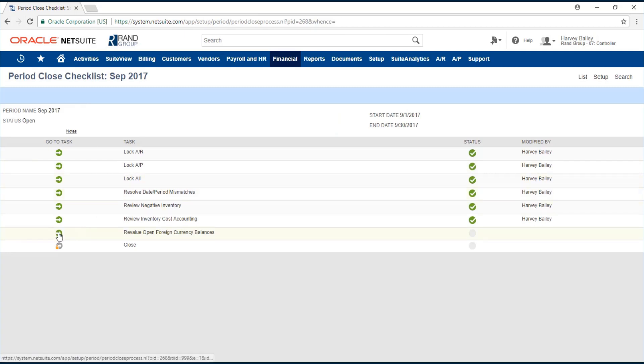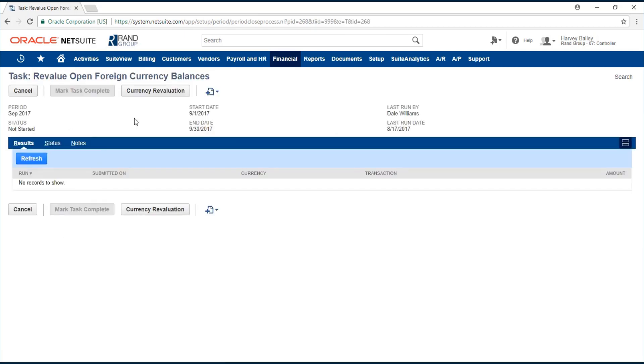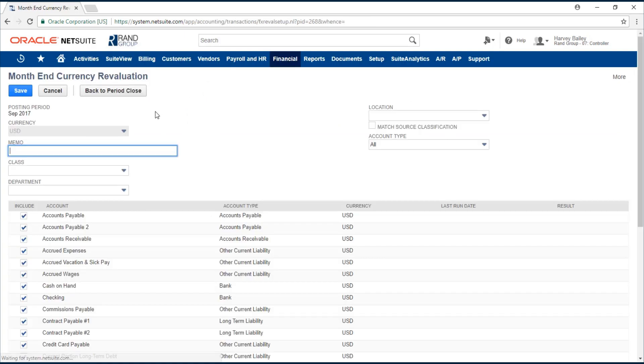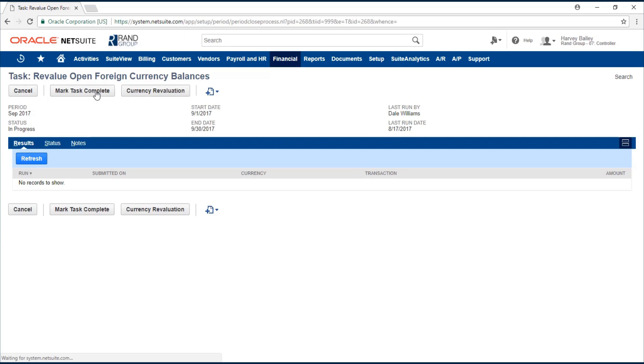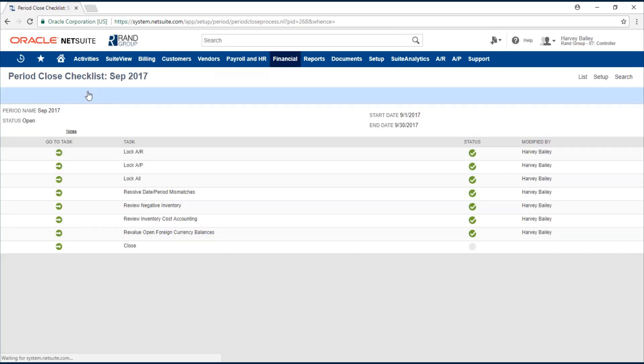We can revalue open foreign currency balances next. Click the currency revaluation. Back to period close. Mark task complete.